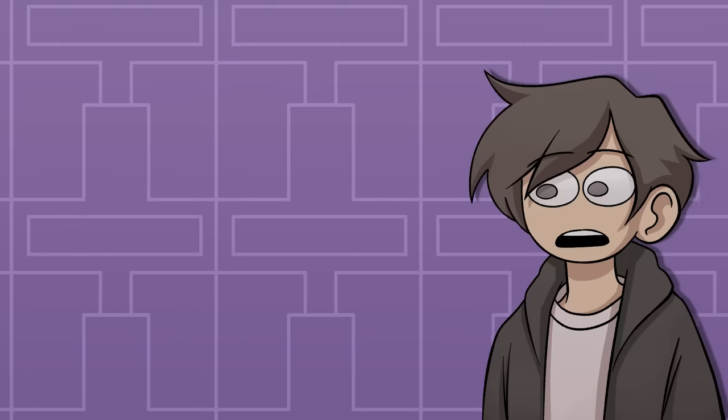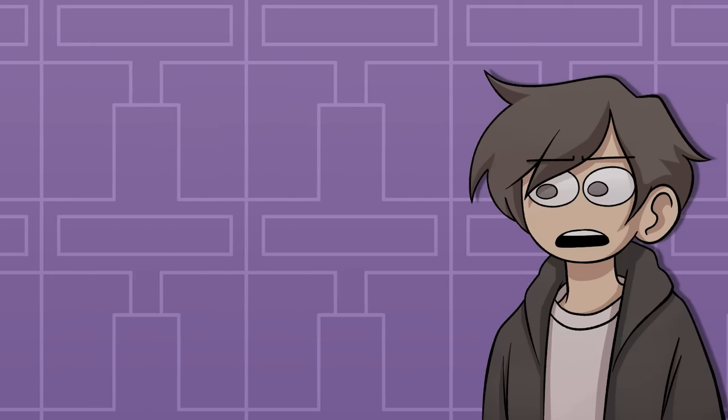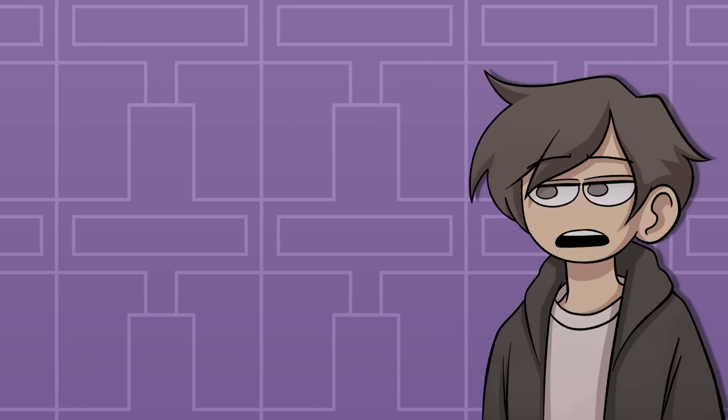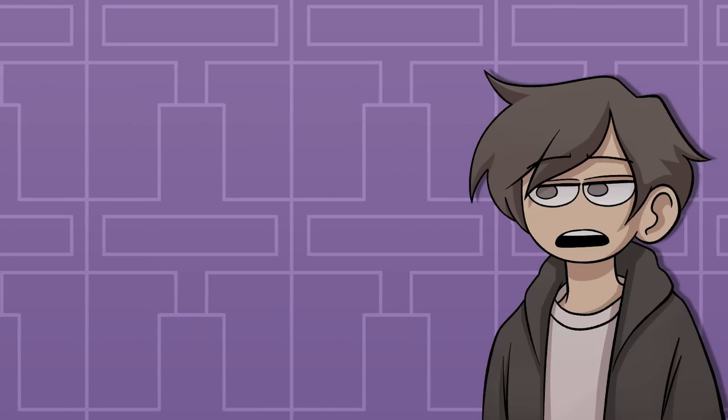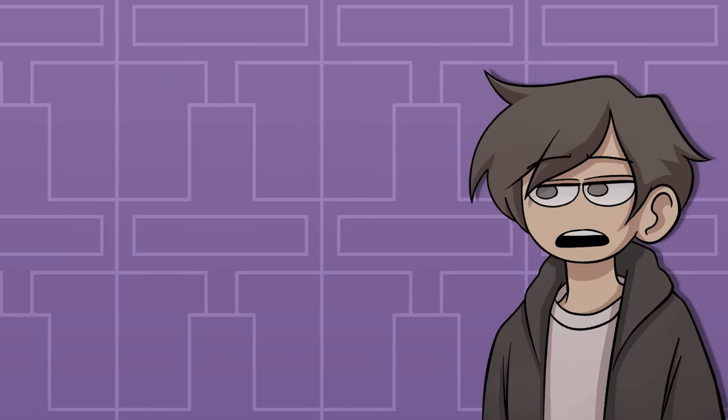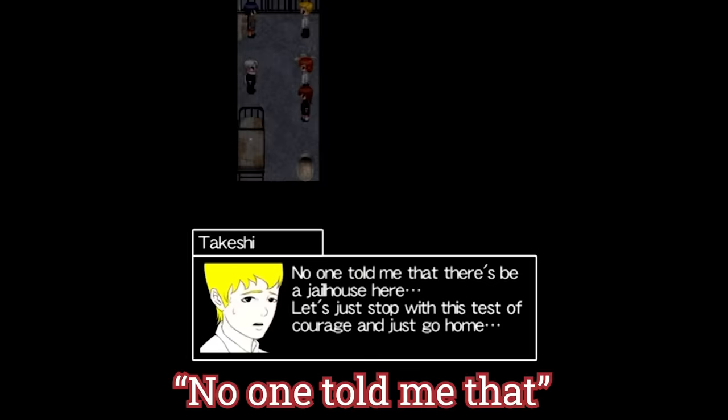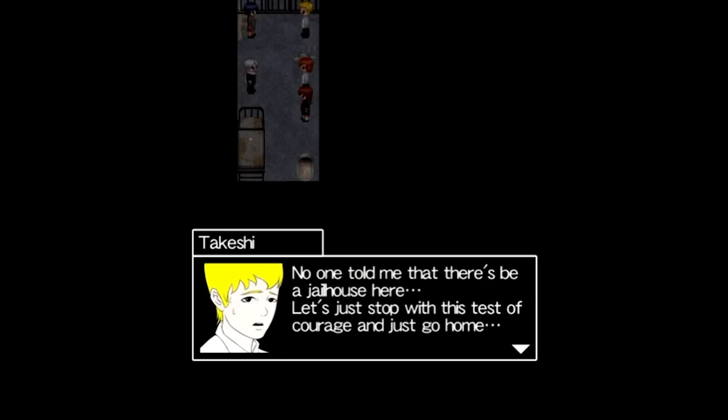The translation for this game is really bad. It got to the point that my friends and I stopped doing voices for the characters because it was so difficult to read out loud. No one told me that there's be a jailhouse here.